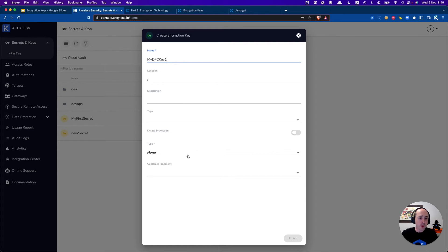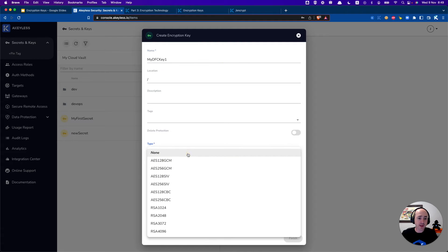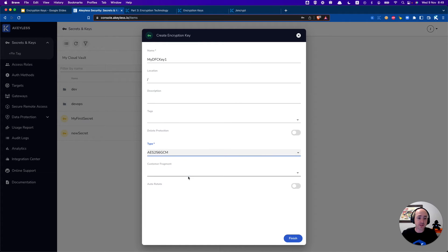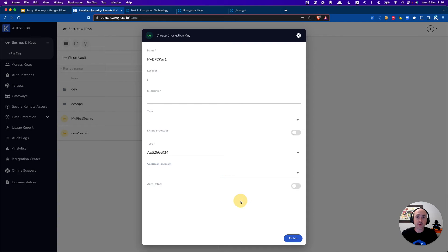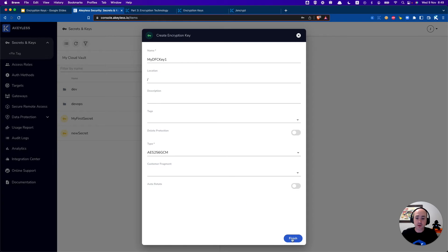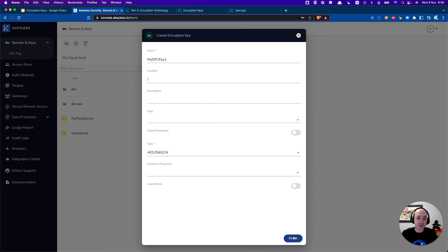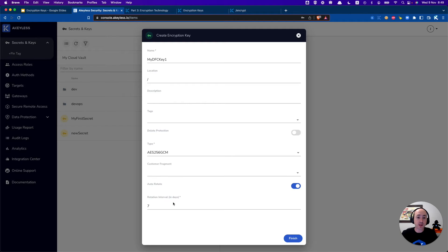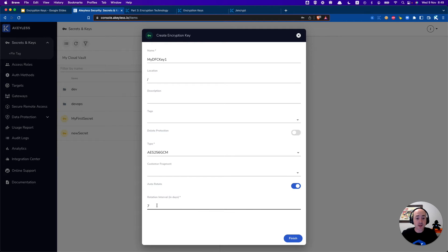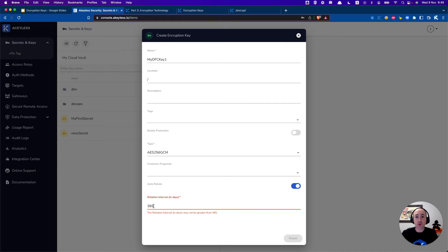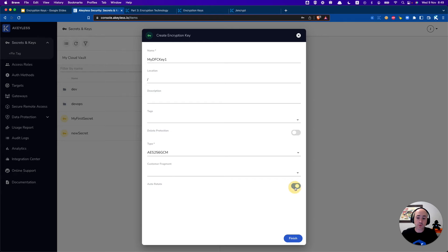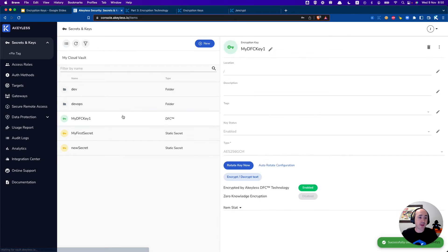I'm going to go ahead and enable AES256 and we will talk about a customer fragment in a later video. That is something for more security as well. There's an option to auto rotate this key at any type of interval. For example we can do that up to 365 days, so we're not going to auto rotate it at this point. We'll click finish and we have our key created.